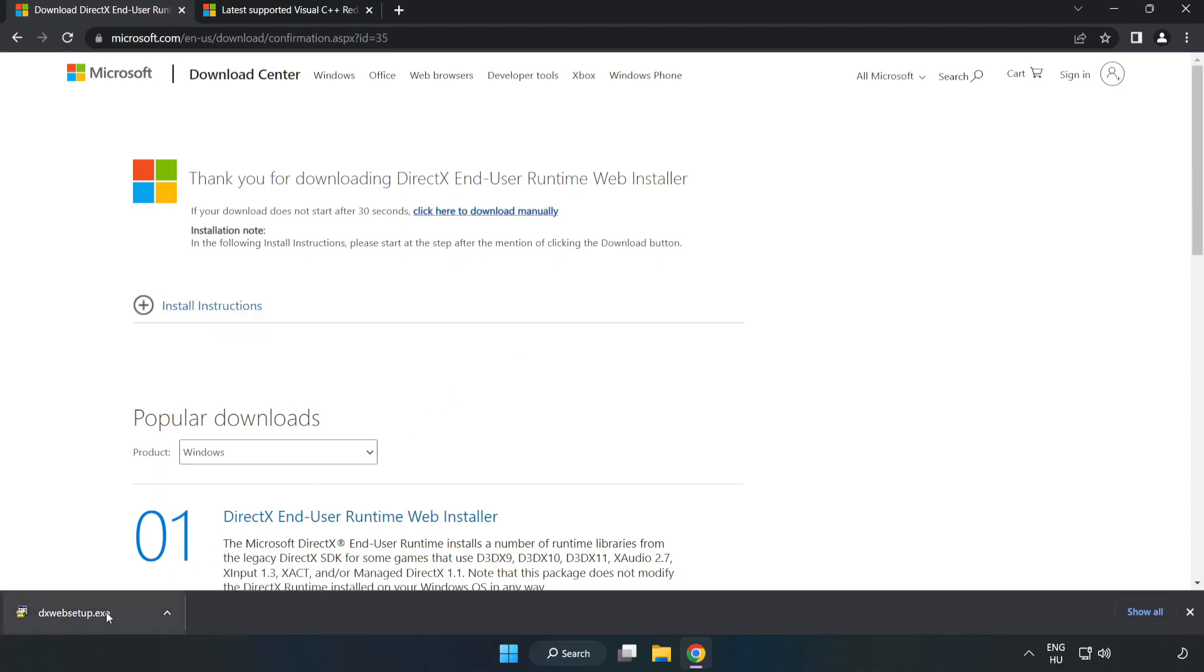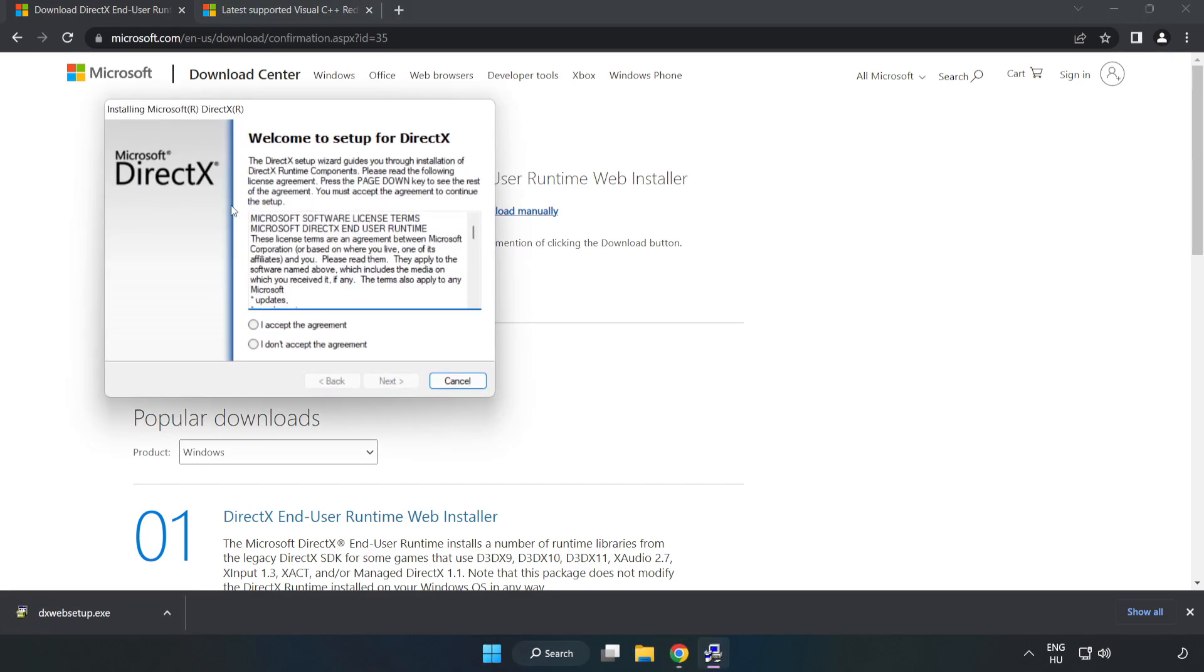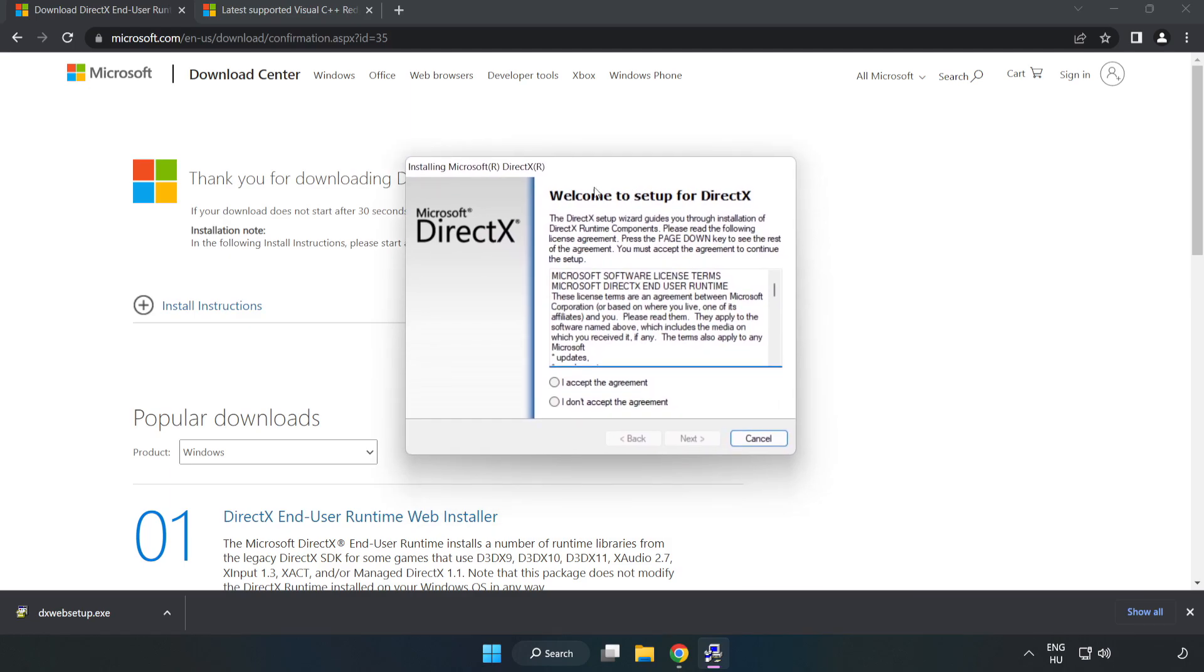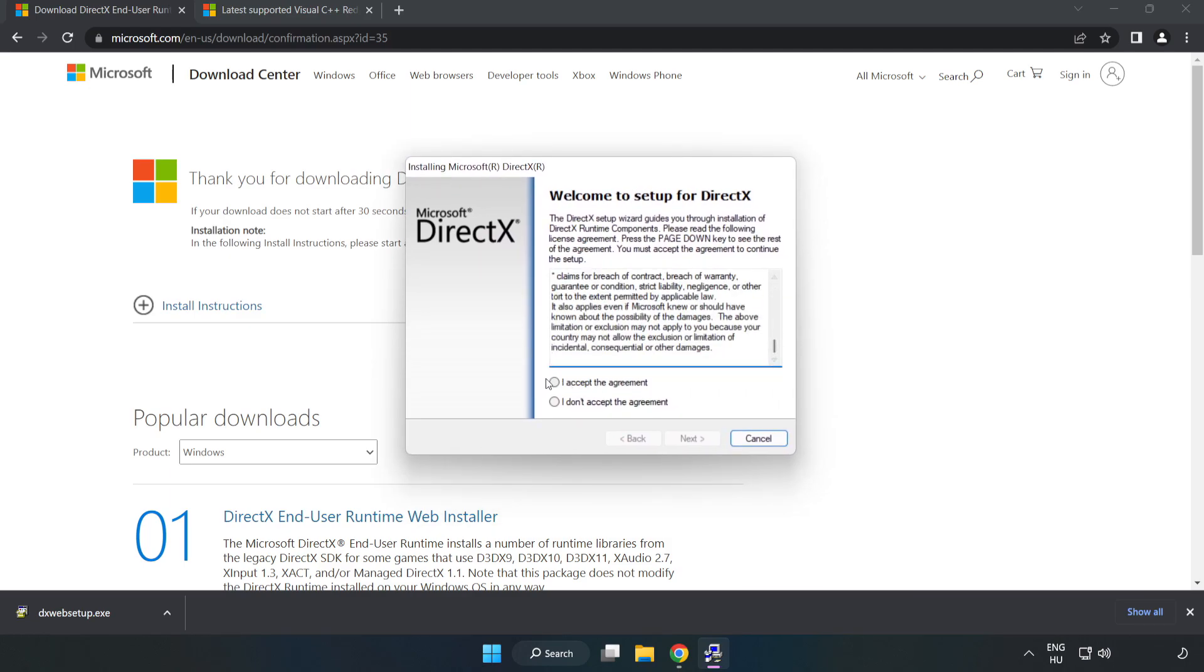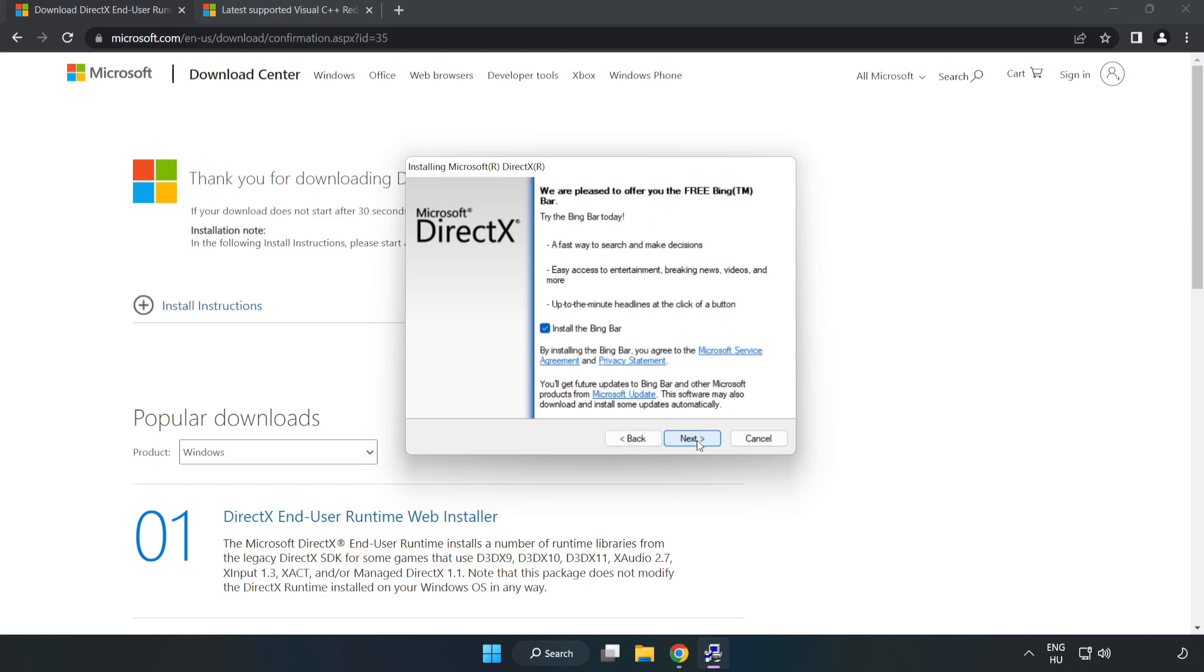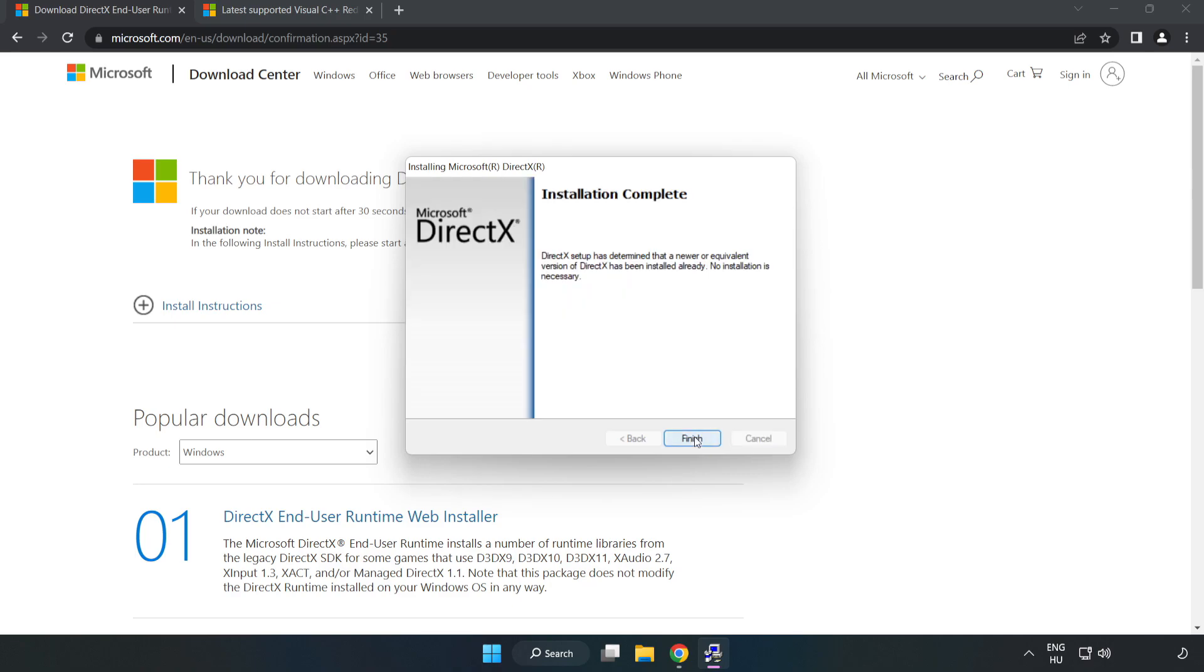Install the downloaded file. Click 'I accept the agreement' and click 'Next'. Uncheck 'Install the Bing Bar' and click 'Next'. When installation is complete, click 'Finish'.